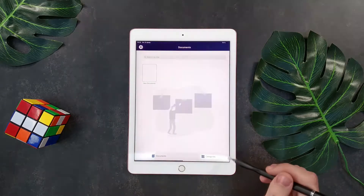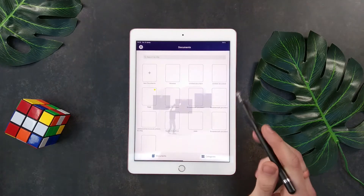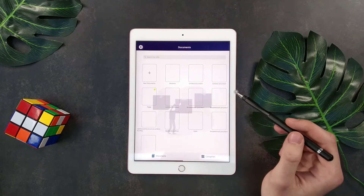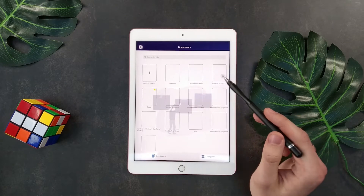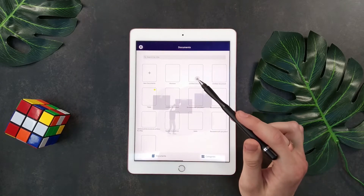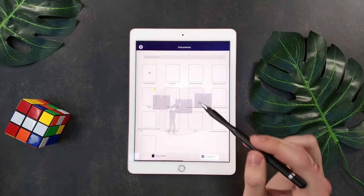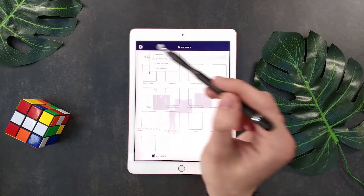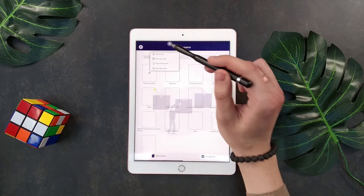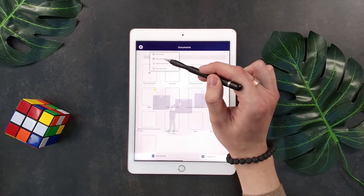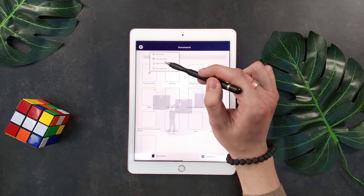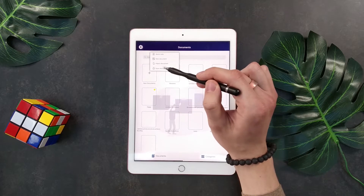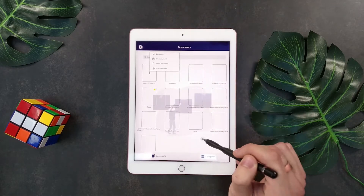After that, when you go into the app, you have full availability of all the documents near your applications that you have previously created. It is possible to create a new document with a quick note, with a new document note, to import a document, or to scan it from a prepared file.